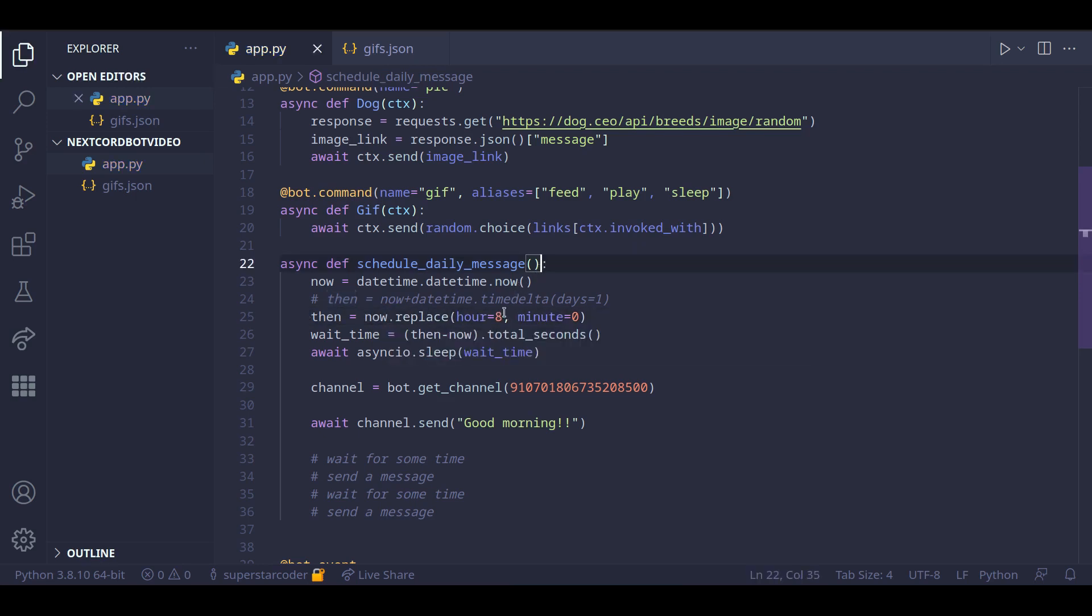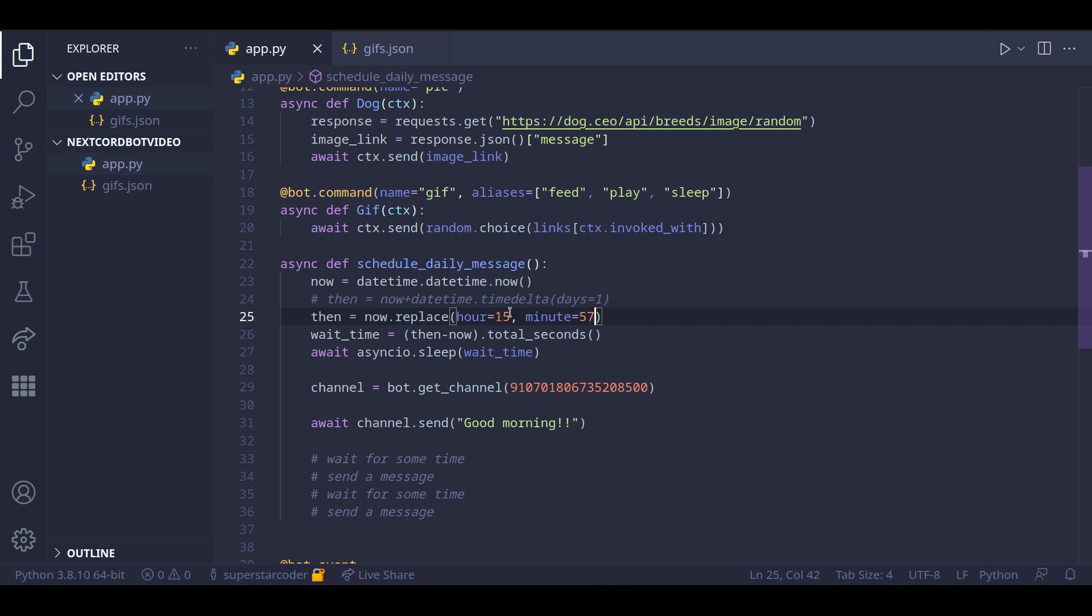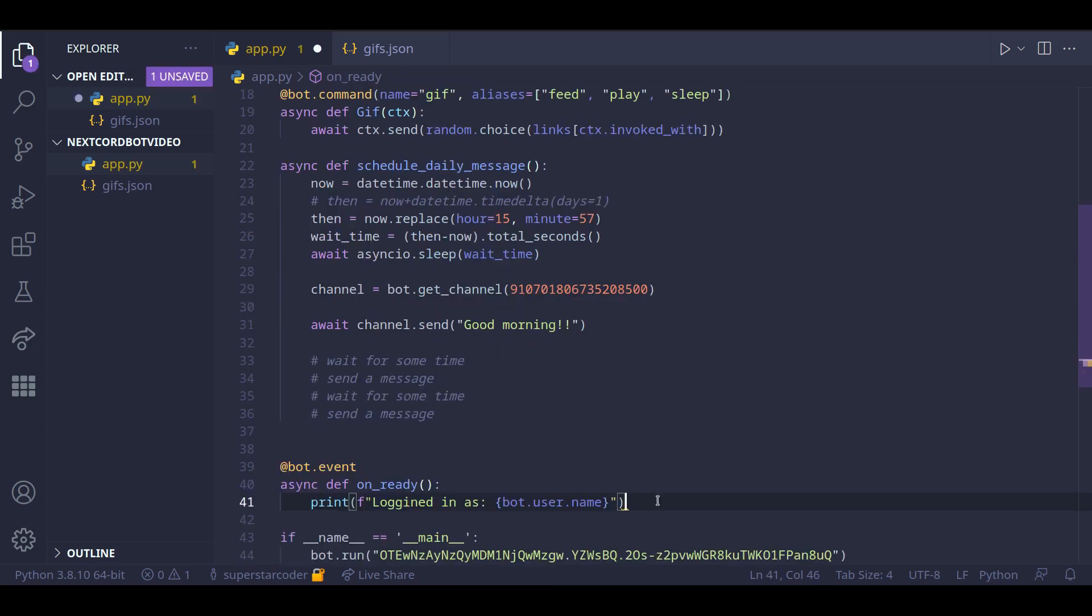And for hour and minute, I'm instead going to put 15 for hour and 57 for minute. And the reason I'm doing that is right now it's 3:56 pm. So at 3:57 pm, the bot is going to send a message saying good morning.